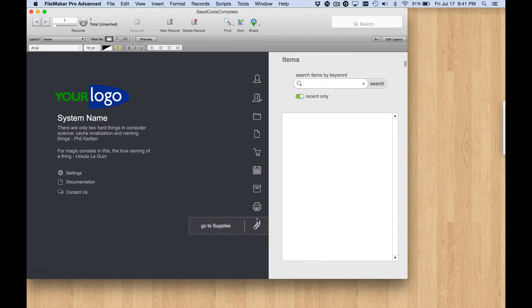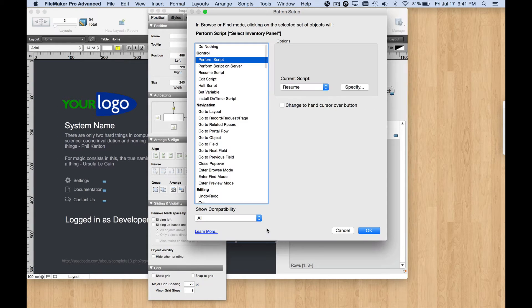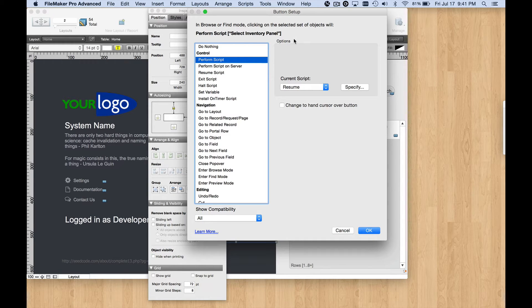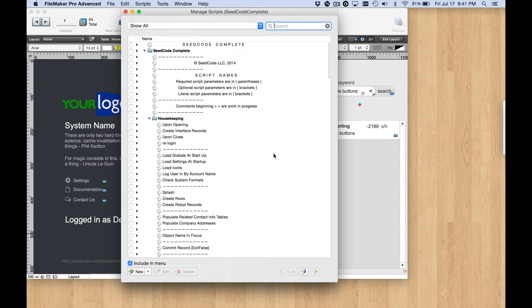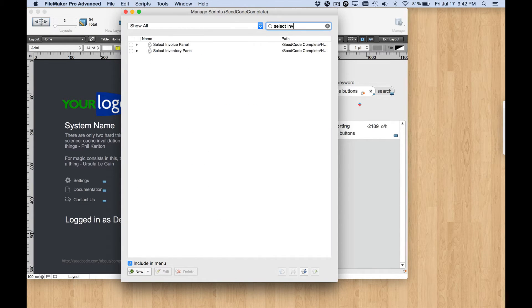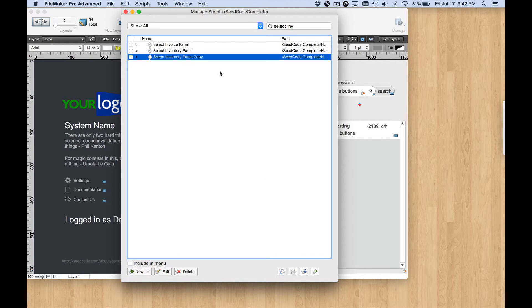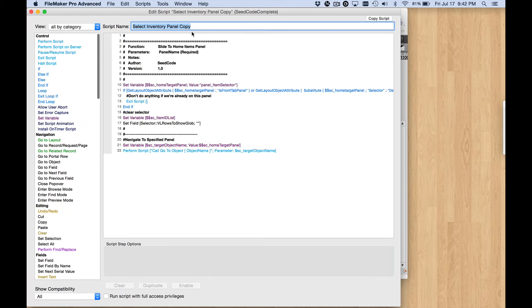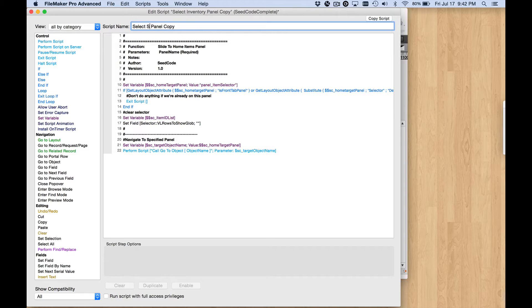So let's jump into layout mode, and look to see what script is running when we click on that button. It's Select Inventory Panel. I'm going to back out of there, and go into my script, and go find that script, Select Inventory Panel. I'm going to duplicate it, and I'm going to start renaming. Everywhere I see Inventory or Item, in this case we have used two terms that mean the same thing, I'm going to replace it with the word Supply or Supplies.